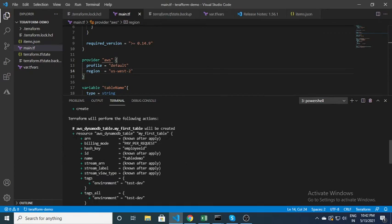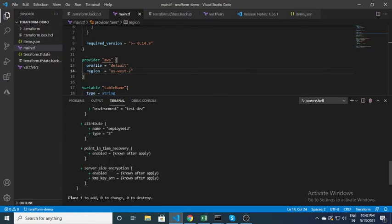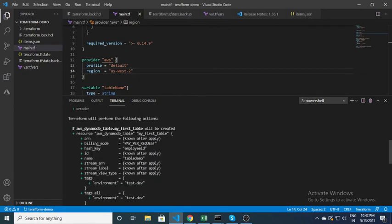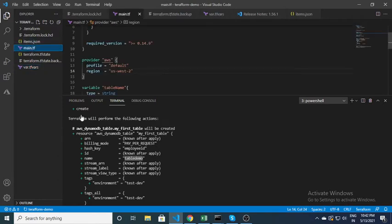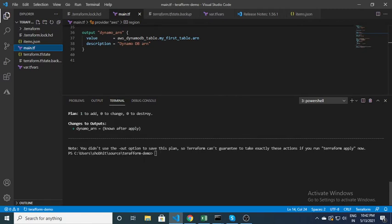The plan output shows a plus sign, which means it is trying to add something. You can see the tags and all the other details it will create. The table name 'table_demo' which I specified as input is shown here — this is what it will create.